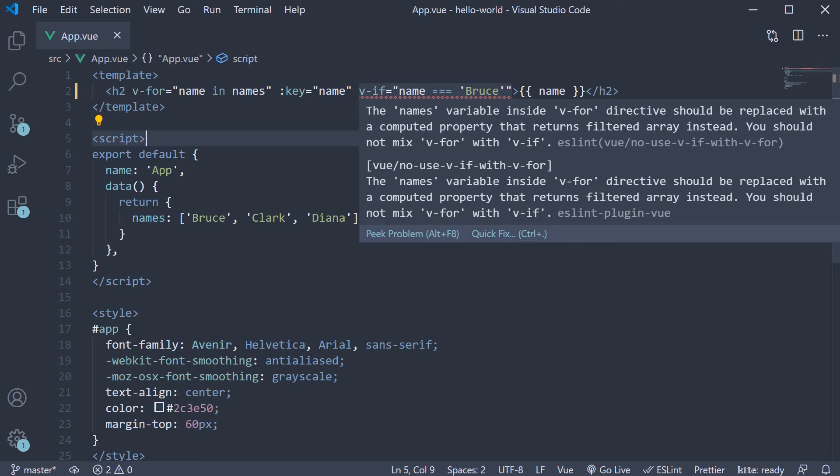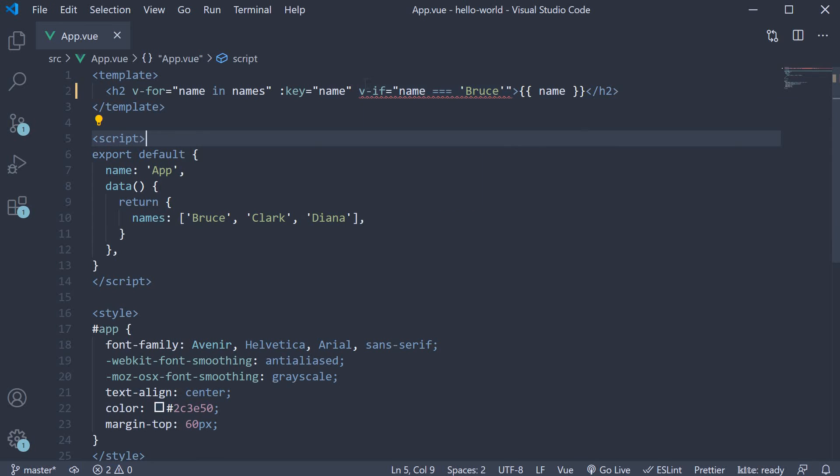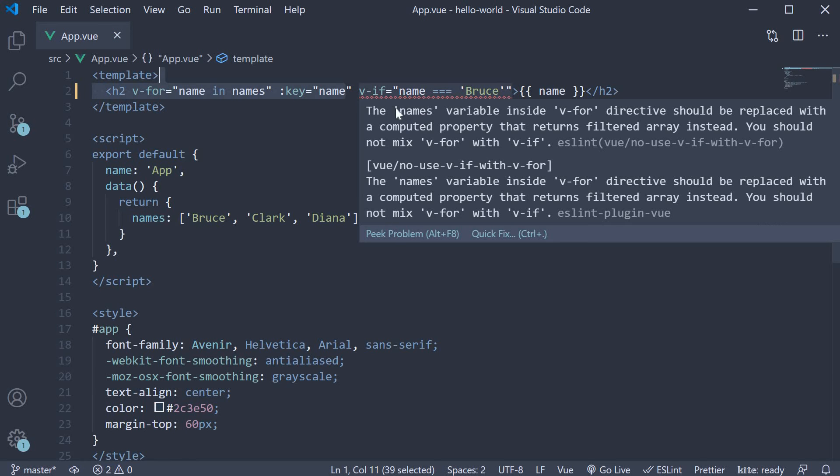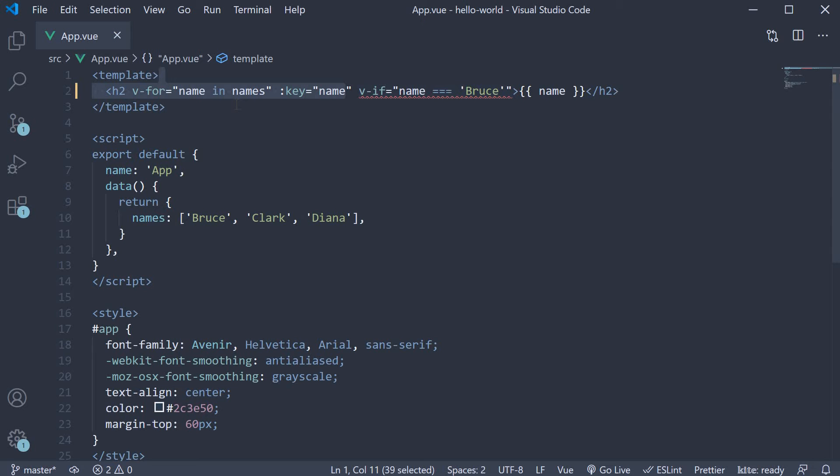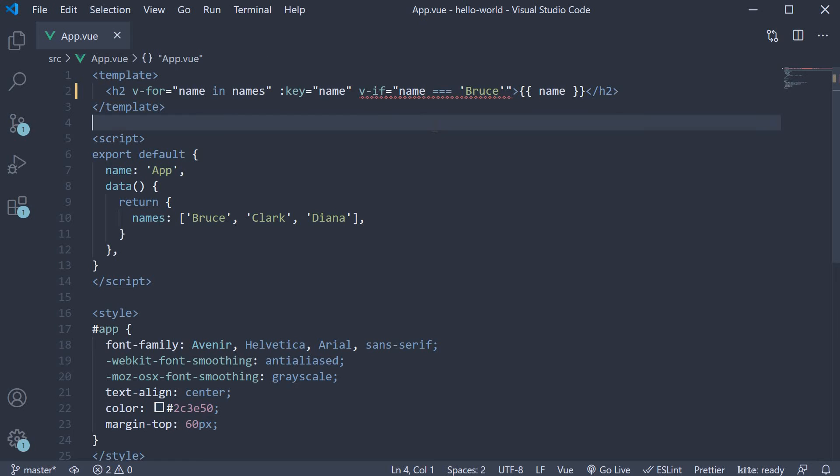You should not mix v-for with v-if. The reason for that is Vue evaluates the v-if expression before the v-for directive. So if the v-if expression contains the name alias from v-for, at that point, name doesn't exist yet. This will lead to an error in your code. So instead of you committing this mistake, the eslint plugin wants you not to do that.